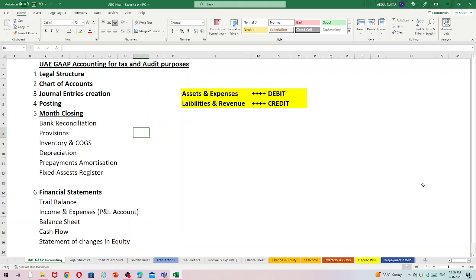Hi friends, welcome back to another video. This is Accounting Pro. In this video we are going to discuss UAE company's accounting procedures. UAE accounting is based on GAAP — Generally Accepted Accounting Principles — and UAE laws, explained in detail for audit purposes and tax filing.